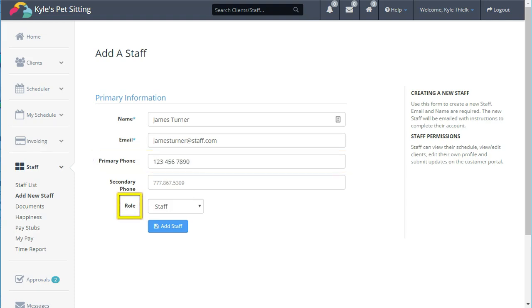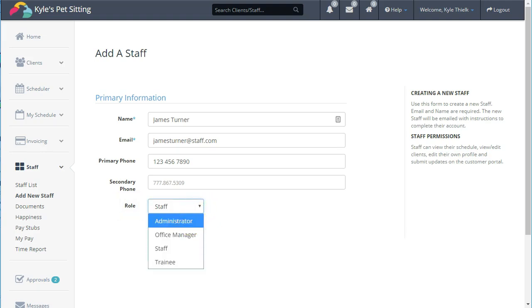Time to Pet supports four unique roles for staff members. First up is the Administrator. The Administrator allows this staff to do everything in Time to Pet, and this is what your account would be set to if you created the Time to Pet free trial.